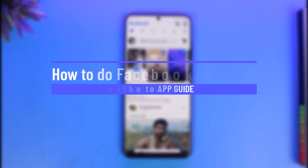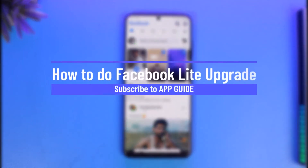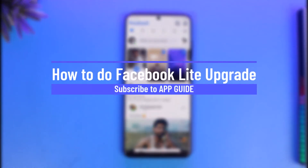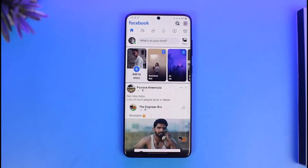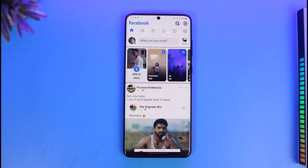How to upgrade or update your Facebook Lite app to the latest version. Hi everyone, welcome back to our channel App Guide. In this video I will simply guide you through the steps on how you can update your Facebook Lite app to the latest version.